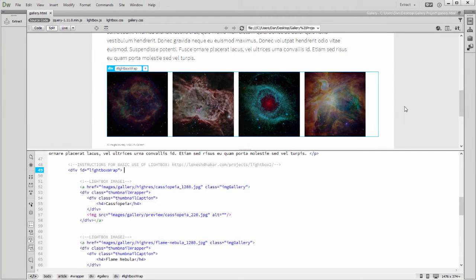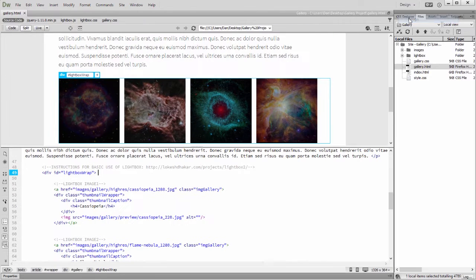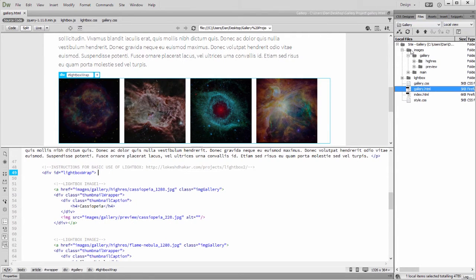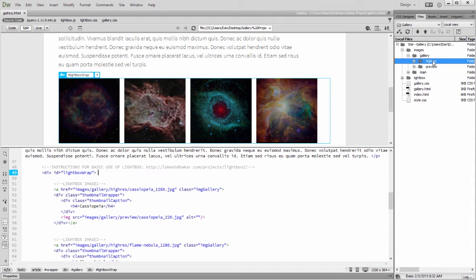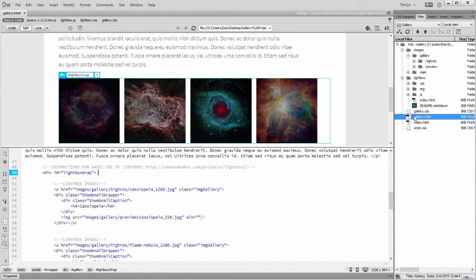I'll start by switching to the design workspace. The project includes an images folder with low-res and high-res images, the Lightbox plugin folder, and a gallery HTML and CSS file.